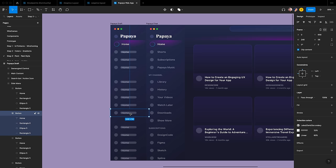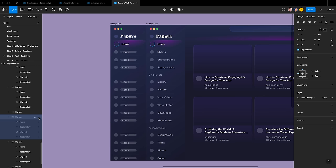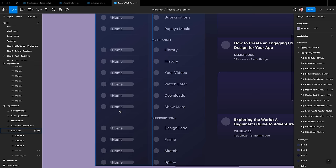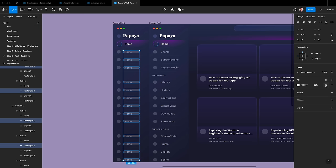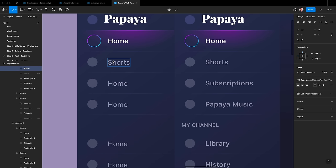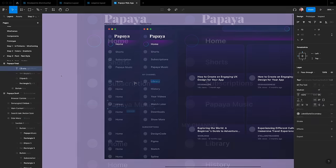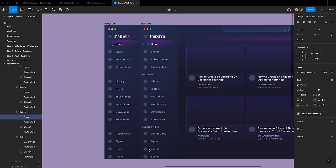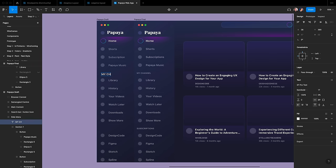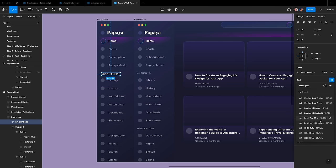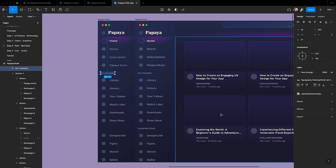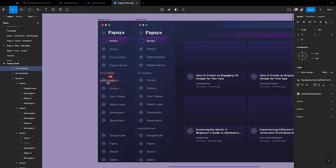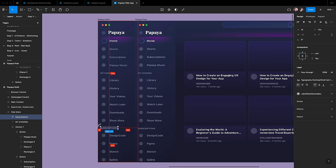To add an additional button to the second section, use the Option key and drag. Then remove the first button from Section 3 and set the spacing between Sections 2 and 3 to 48. Let's remove all the rectangles. Let's give a name to each button: Shorts, Subscriptions, Papaya Music, and so on. Let's add a title for the section. Press T and type 'Channel' above the Library button. Apply the text style 'Typography Desktop Small Text 13 Semi Bold' and apply the color style 'Label Dark Secondary'.